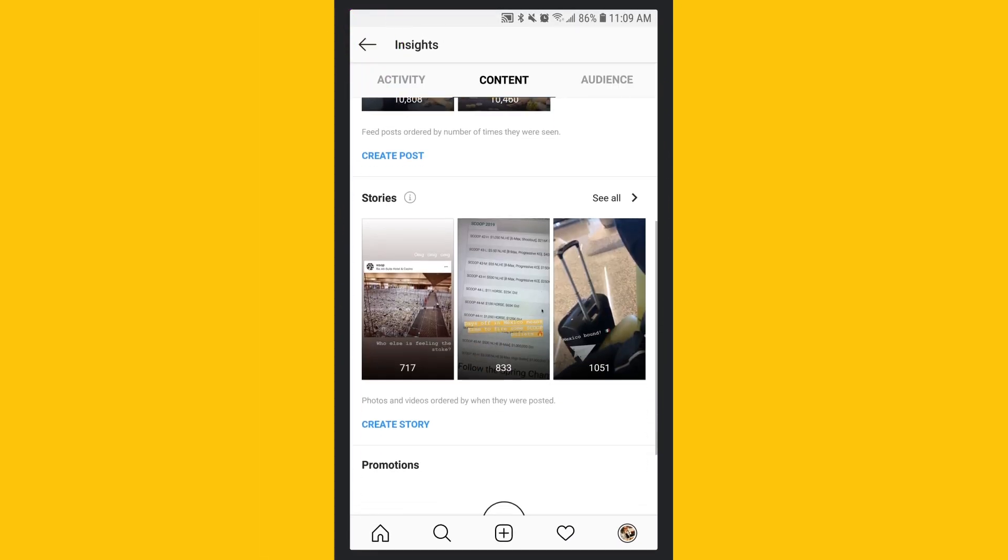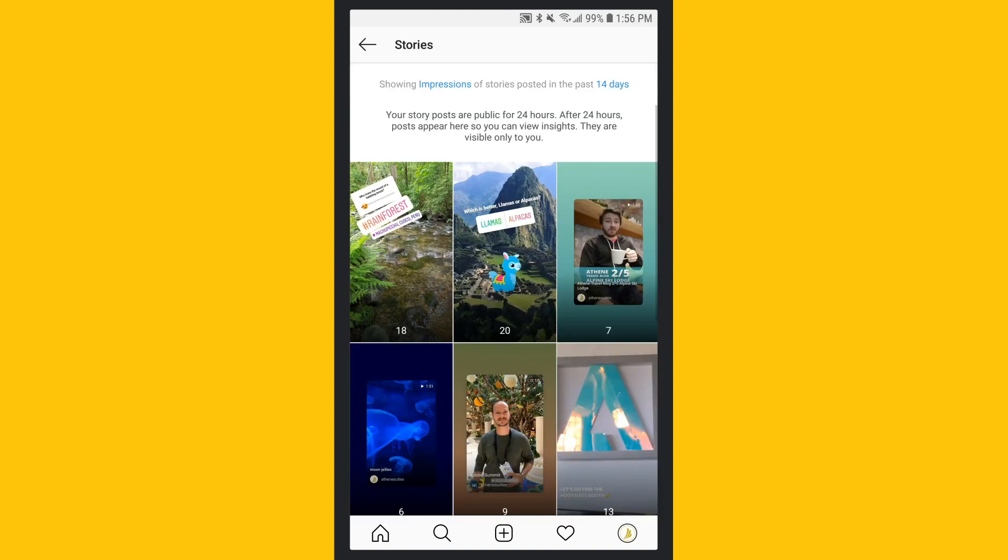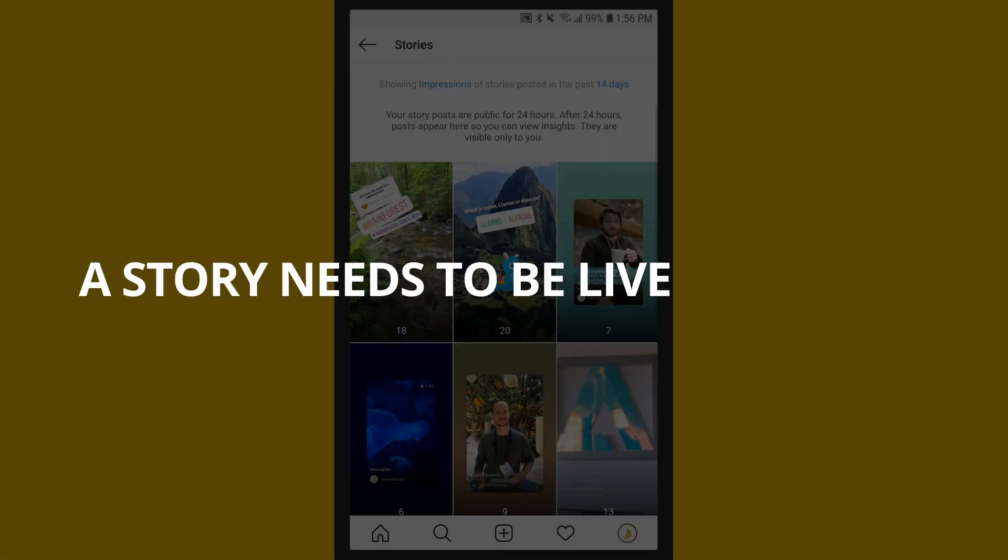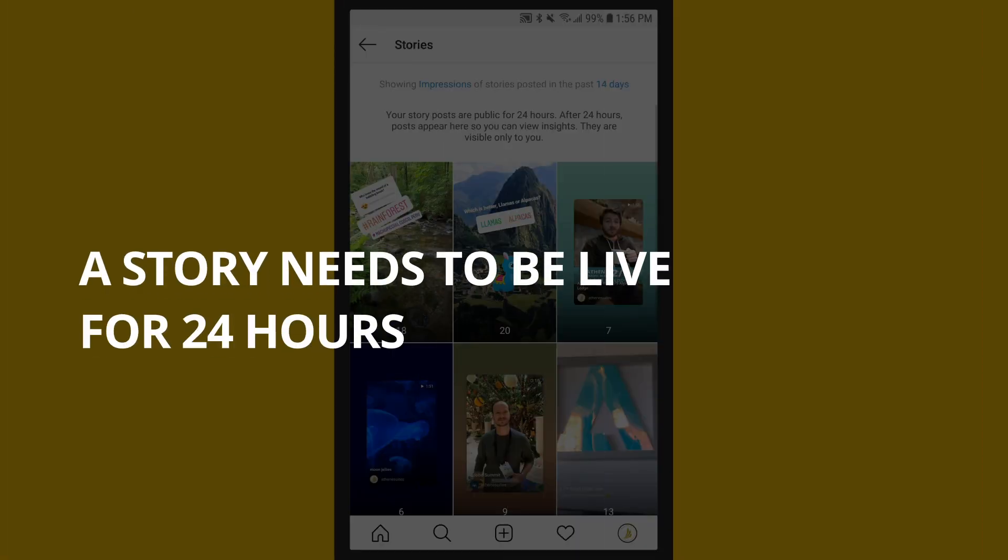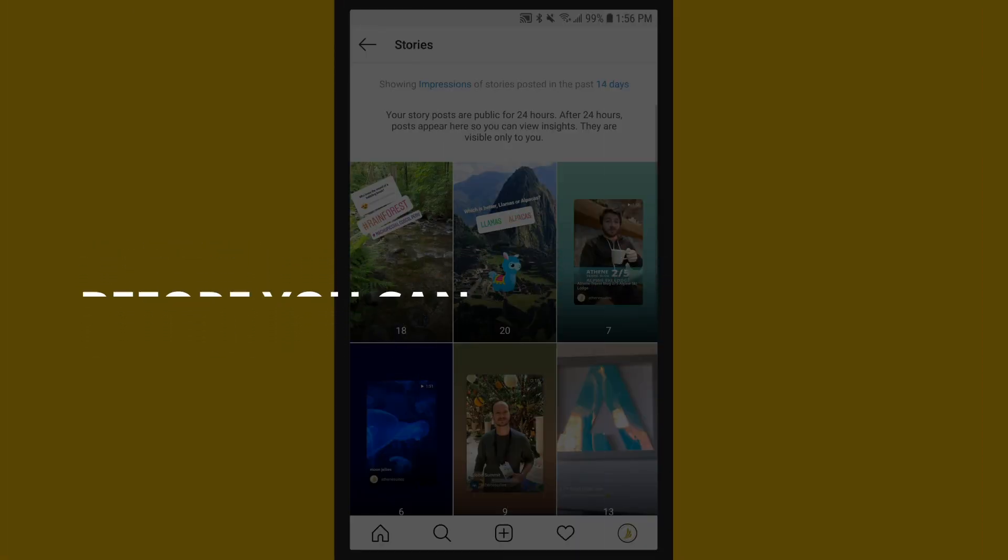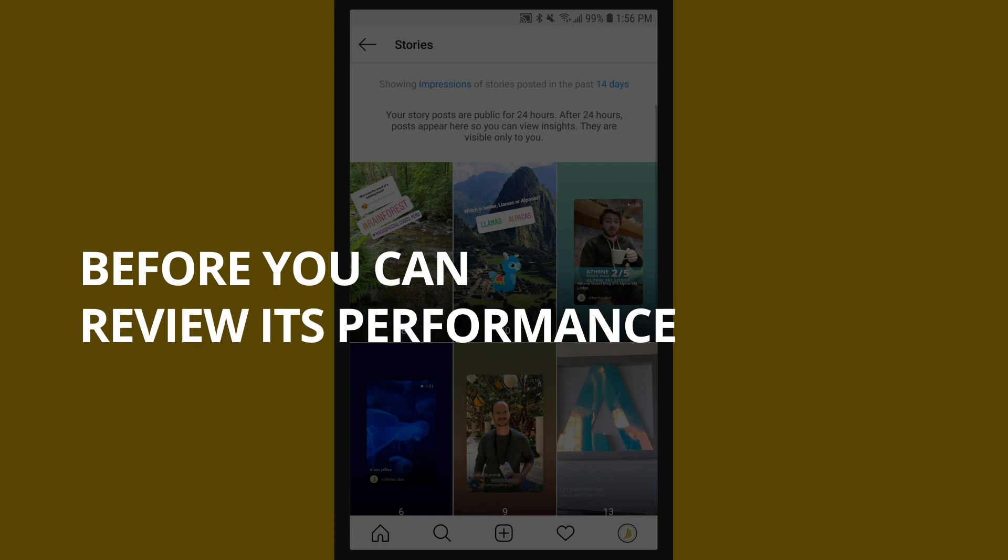Also under content are metrics for your stories. Note that a story needs to be live for 24 hours before you can review its performance.